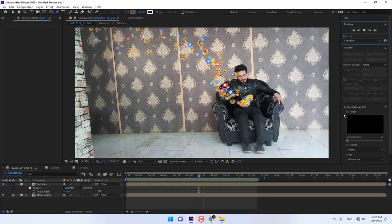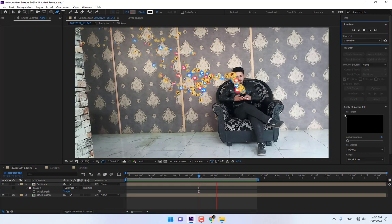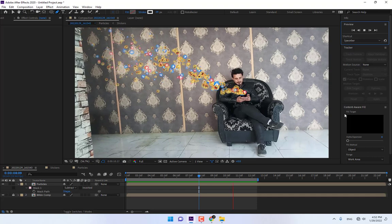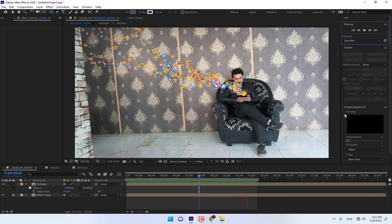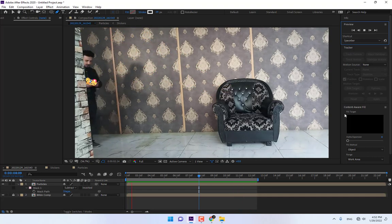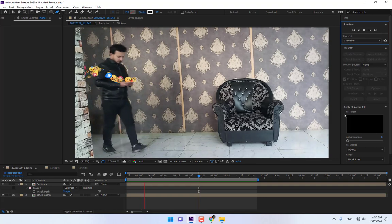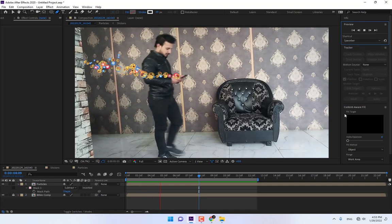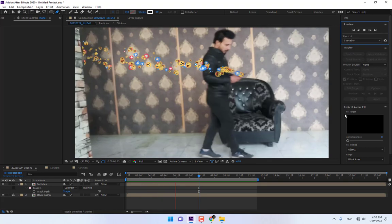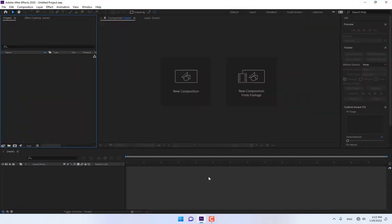Hello guys, welcome back. This is KS for the After Effects tutorial channel. Today we're working with Particular effects on Facebook stickers — let's start on how to make a Facebook stickers Particular VFX on live action footage in After Effects.